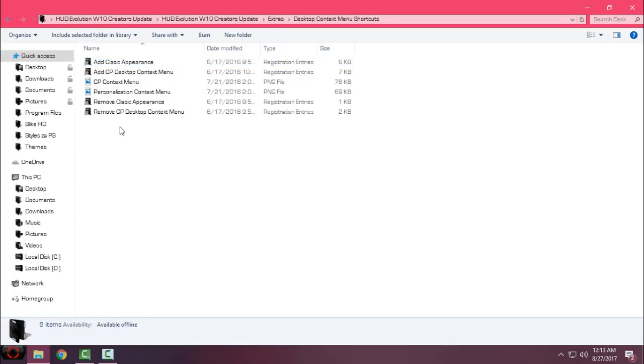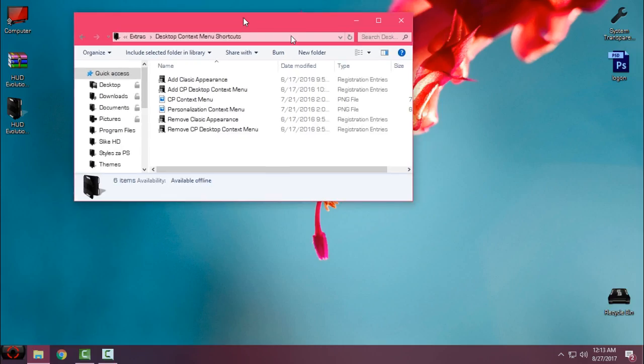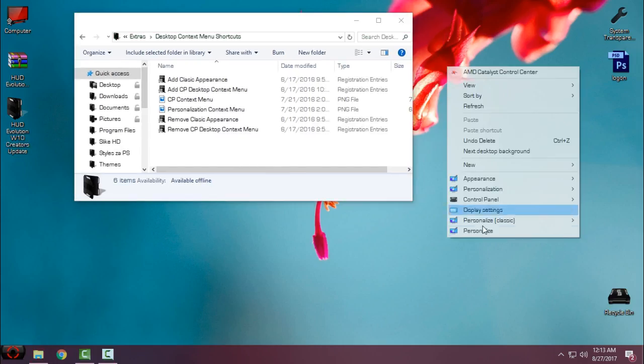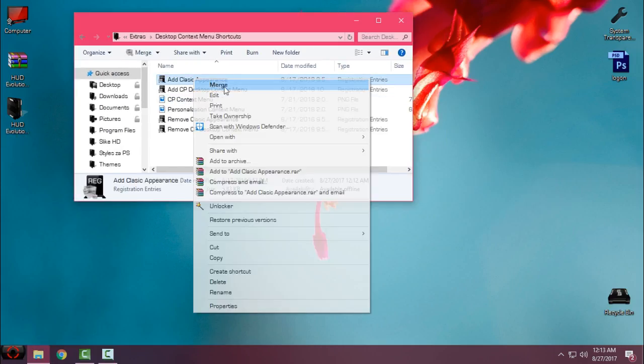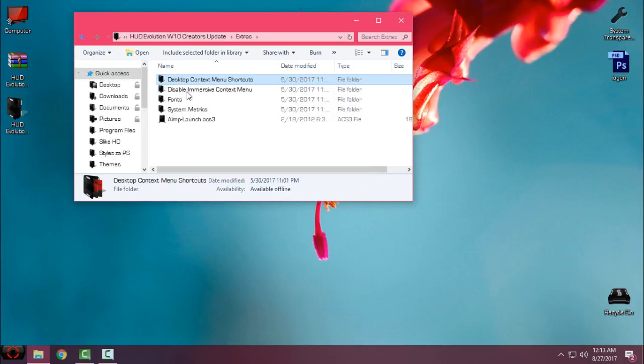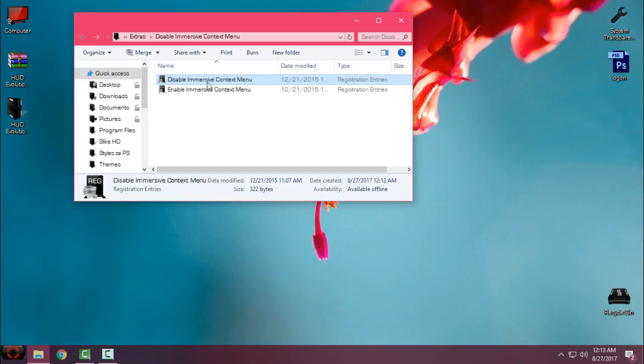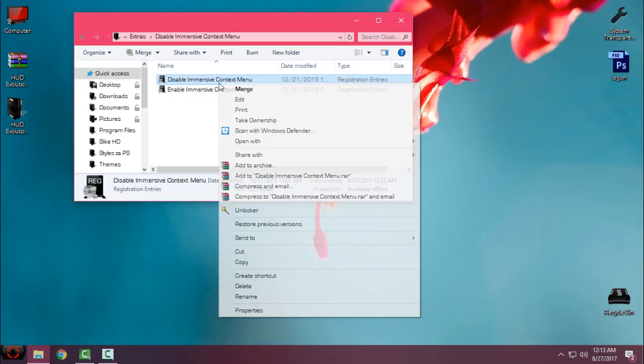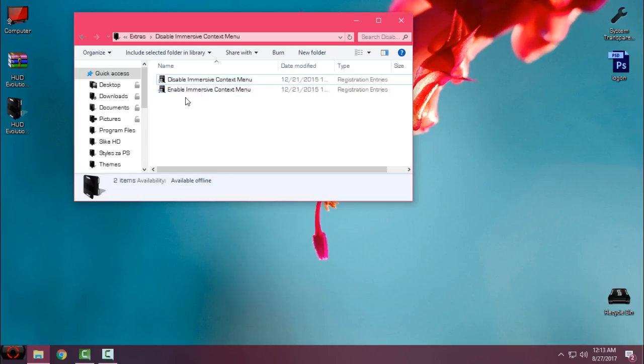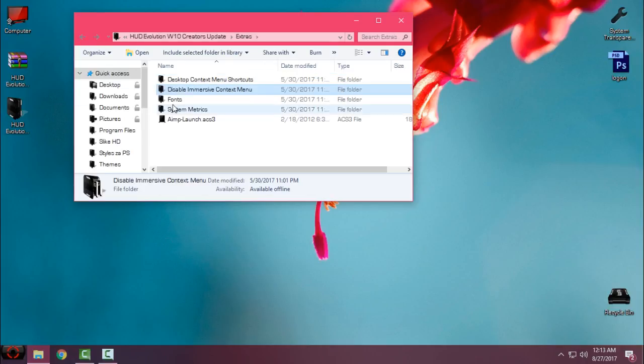First we'll go to extras. Here you have some desktop context menu shortcuts. If you want to add one of these shortcuts like me, just go to right-click and click on merge. The next step is very important: you need to go to disable immersive context menu, right-click, and click on merge.